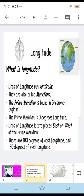Here are some definitions of longitudes. Longitudes are the lines on the globe which are vertical. We have seen that latitudes are the lines which are horizontal, but longitudes are the lines which are vertical. You can see in the image the lines going from north to south — these are called longitudes. They are also called meridians.